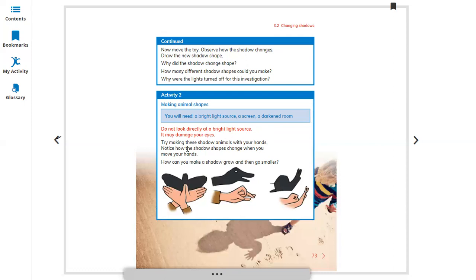Try making these shadow animals with your hands and fingers. Notice how the shadow shapes change when you move your hand. How can you make a shadow grow and then go smaller? When your hand comes near to the light source the shadow gets bigger, and when you move away from the light source the shadow gets smaller. You can see different shapes like a snail, a duck, and a bird — you can make different shapes with your hands.